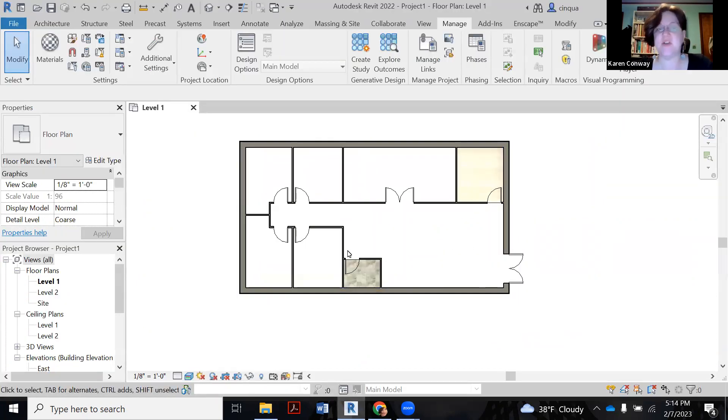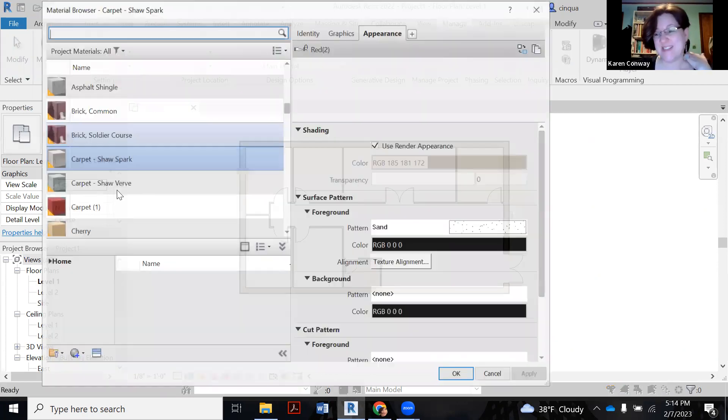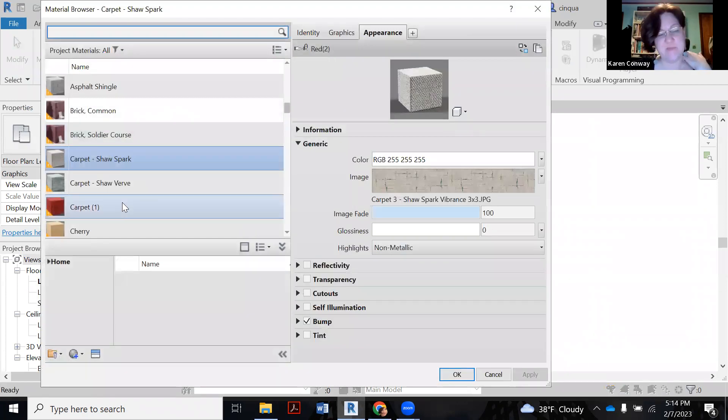So let me go back over to Revit. Here's our tile from earlier. Again, you're on the Manage tab. You're going to go to your materials.